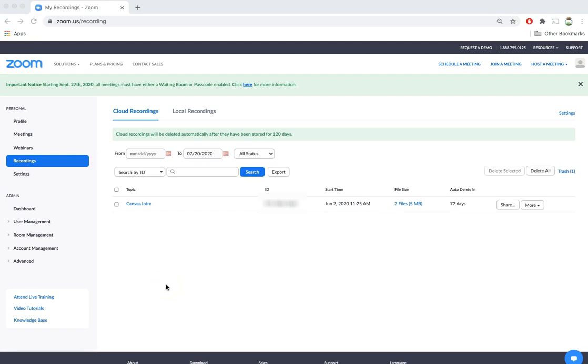In this video we will look at how to download a Zoom cloud recording and upload it into Panopto. Now this is important because Zoom does not store the cloud recordings for an infinite period of time. So after a certain number of days all of those recordings will be auto-deleted.